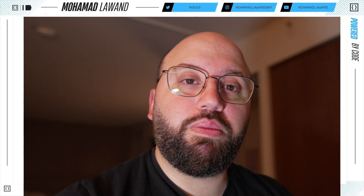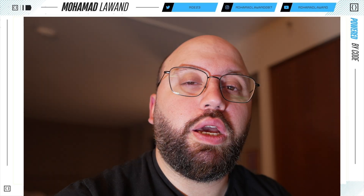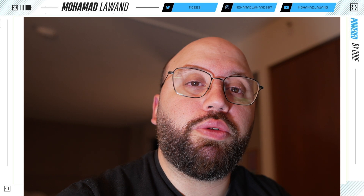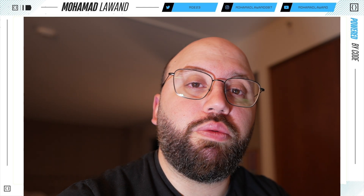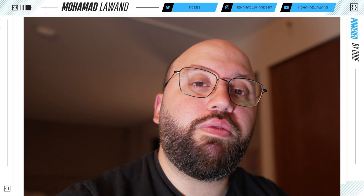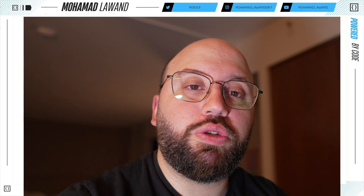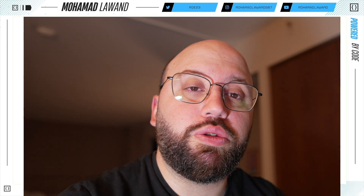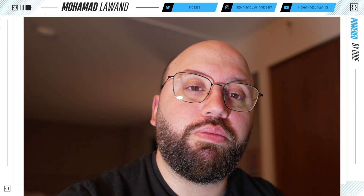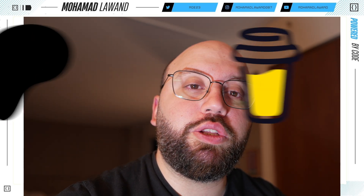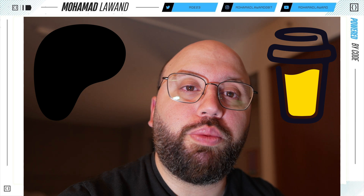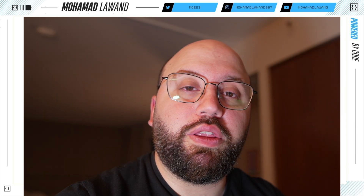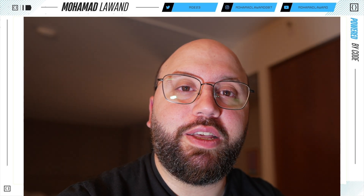I hope this video was helpful — just a quick introduction about Kubernetes, containers, and how they work within Kubernetes. If you have any questions or clarifications, please put them in the comments down below. If you'd like to support me, please consider supporting me on Patreon or buying me a coffee. Thank you very much for watching and have a great day.